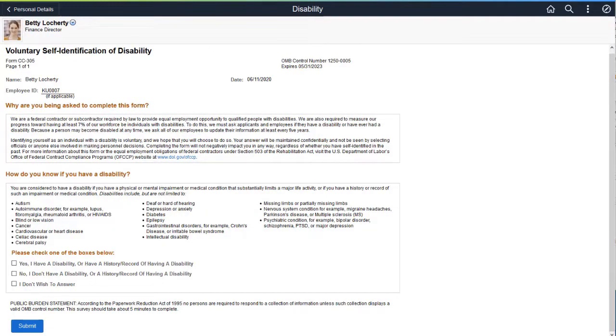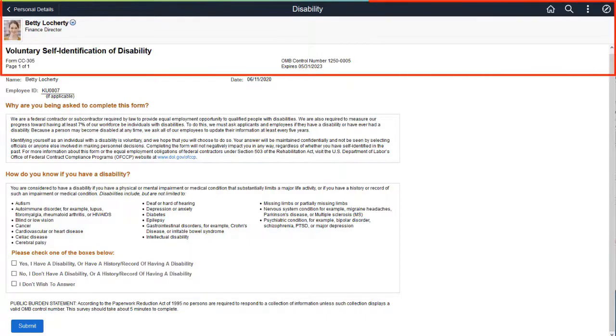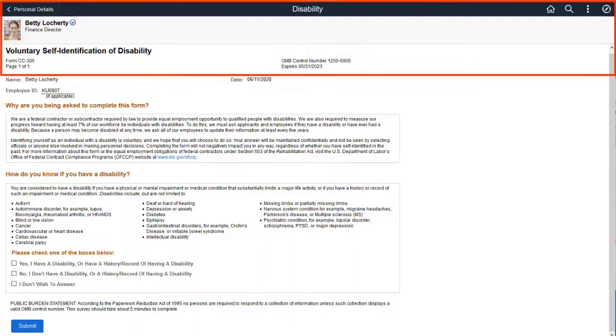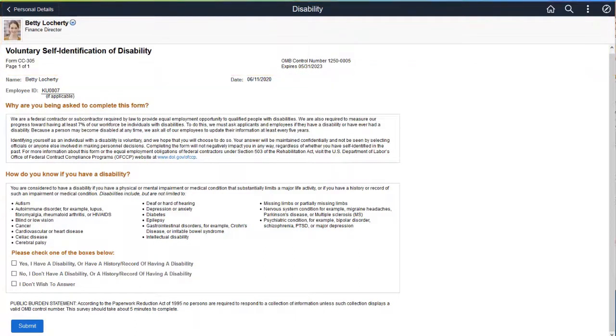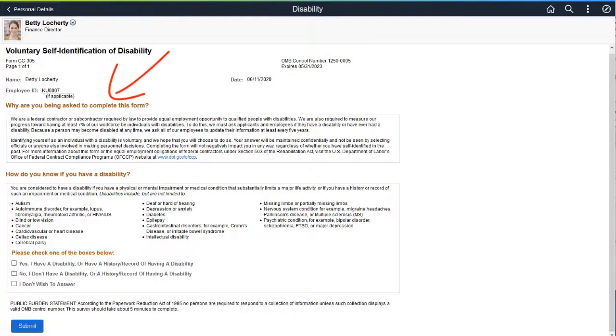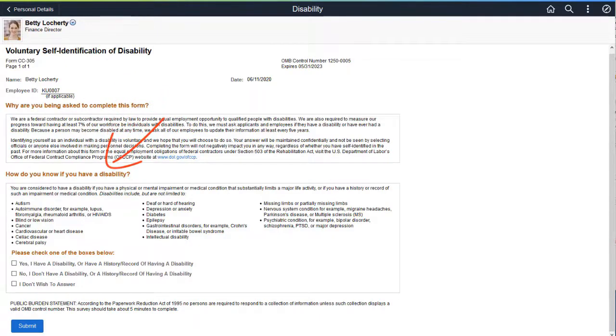In response to the 503 form revisions by the Office of Federal Contract Compliance Programs, PeopleSoft HCM pages for US employees and applicants to enter self-identification of a disability are current. Employees record this information on the Voluntary Self-Identification of Disability page in personal details. The revised form includes the employee ID, updated text, and a more inclusive list of disabilities.